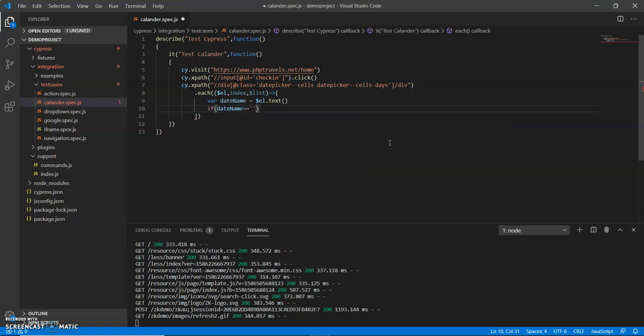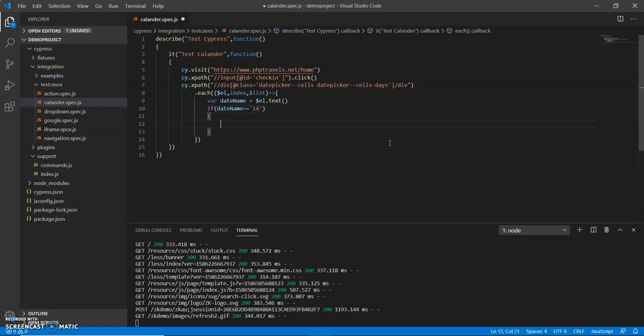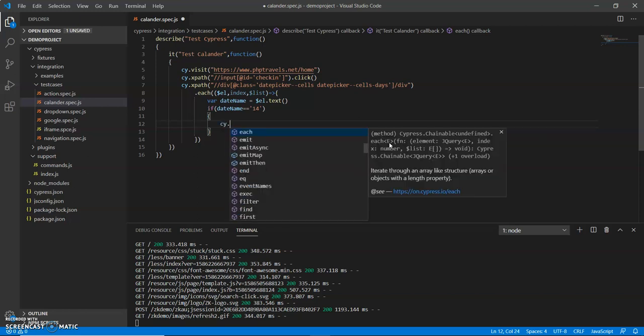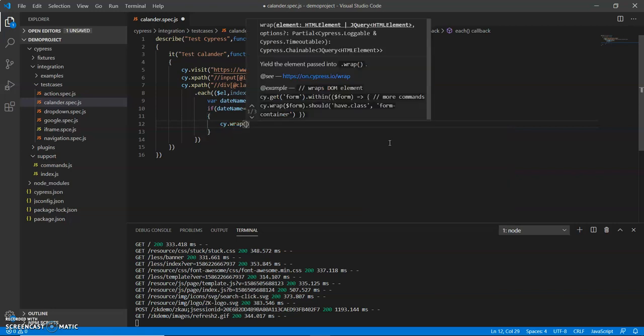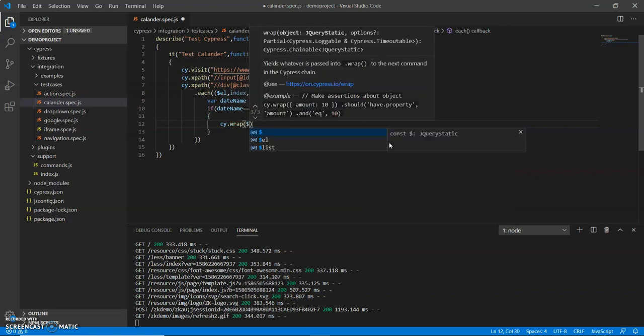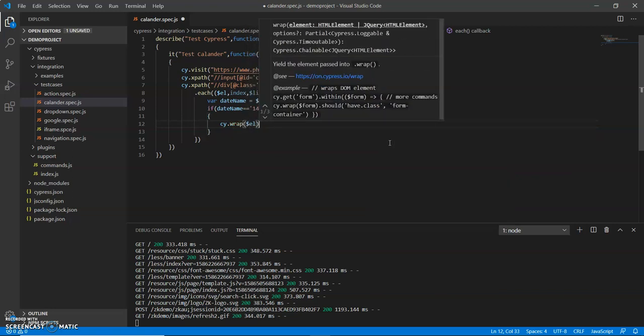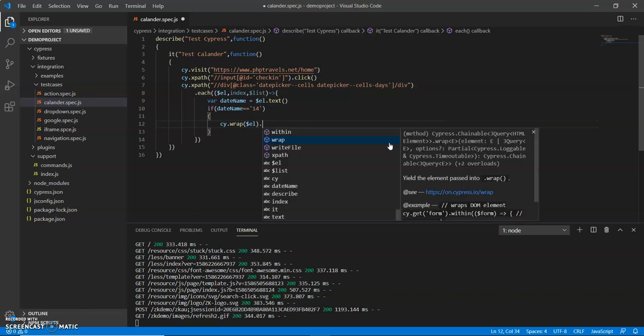If the date name equals 14, then what I do is cy.wrap, pass the class, put el and .click.